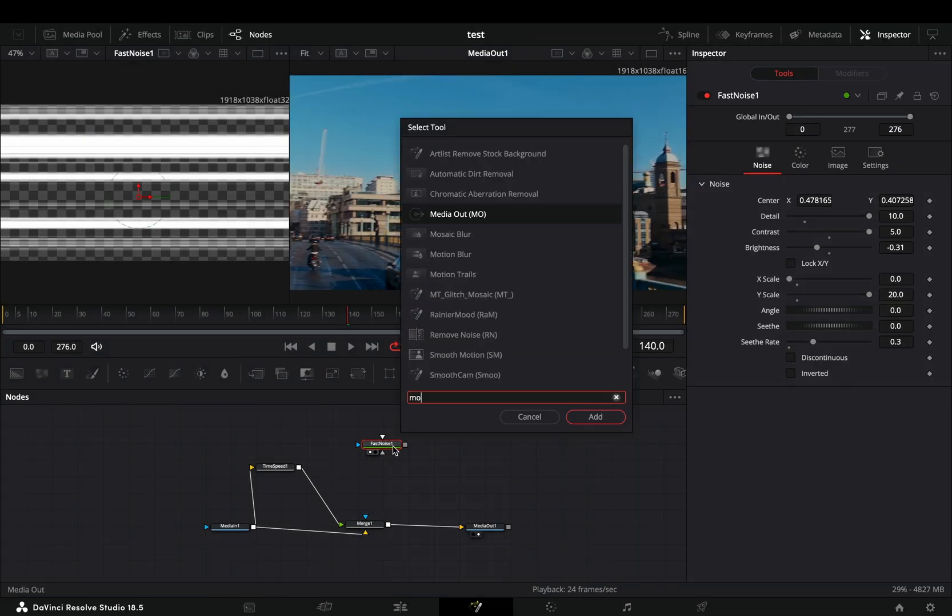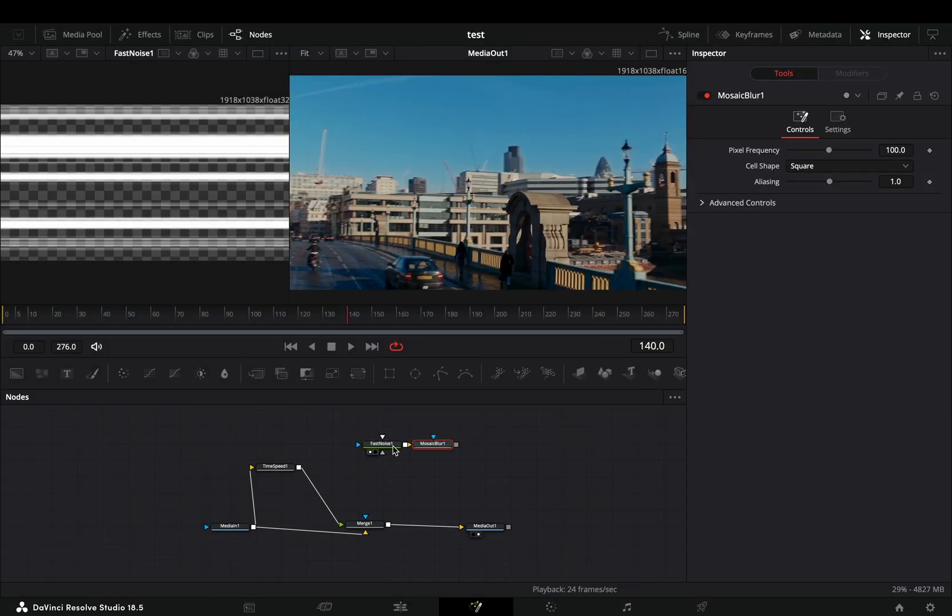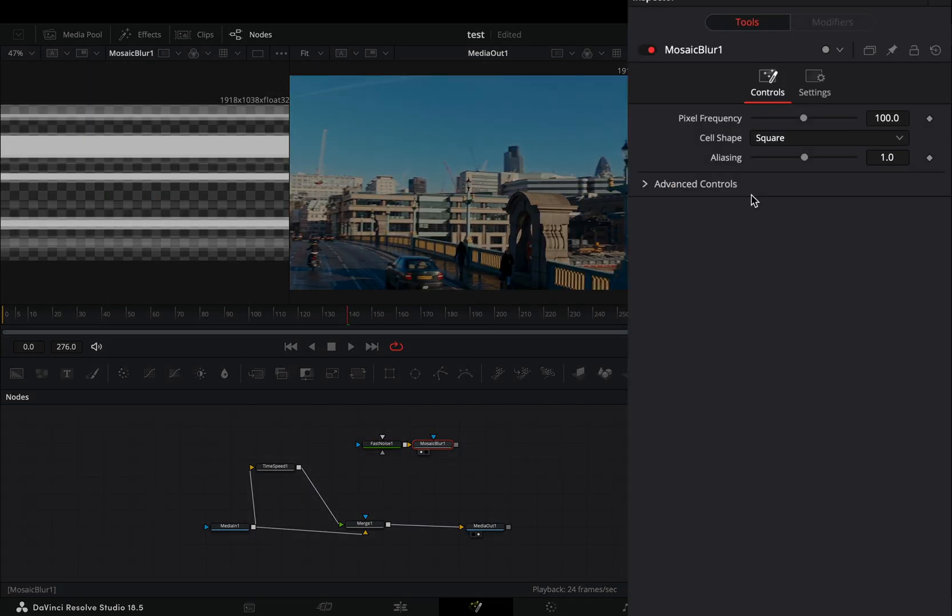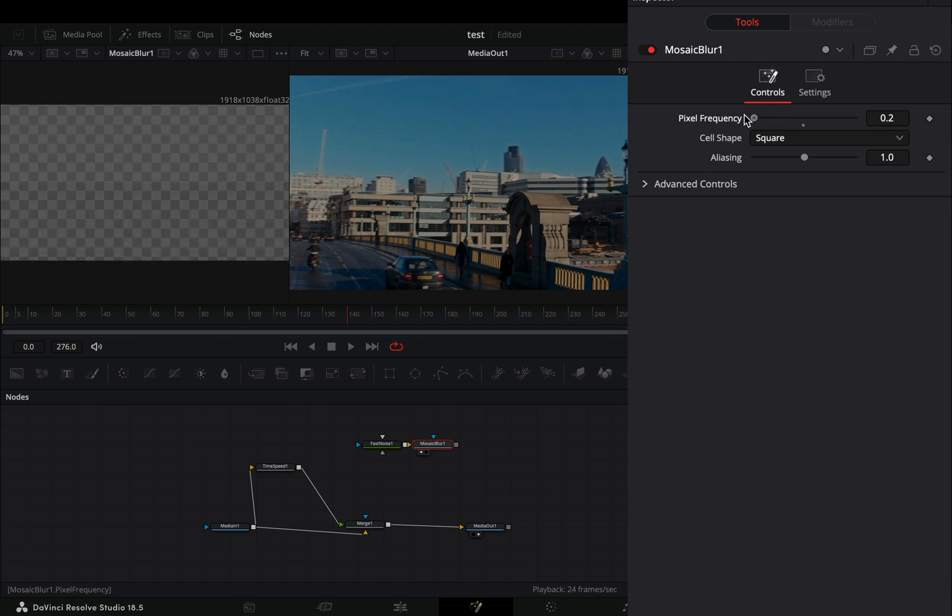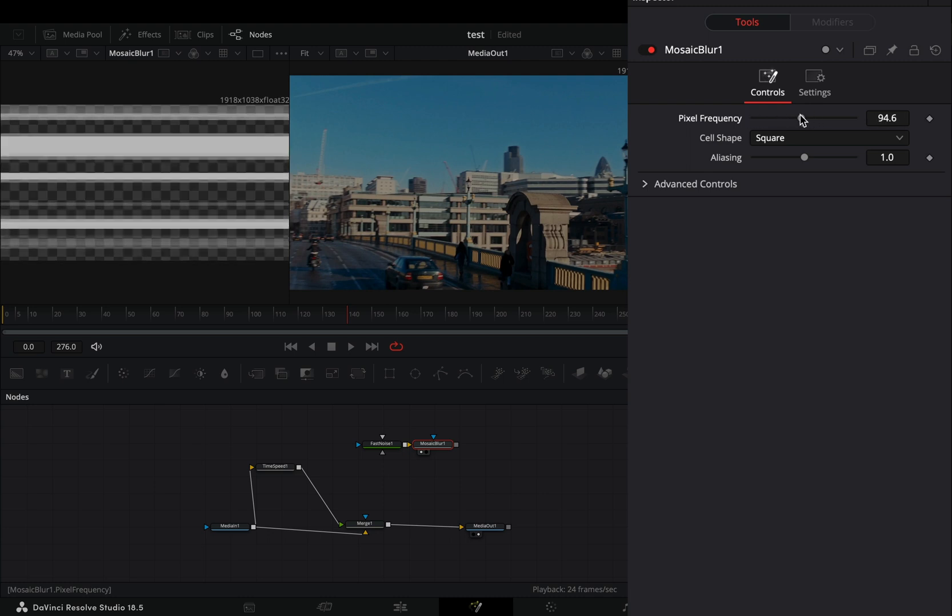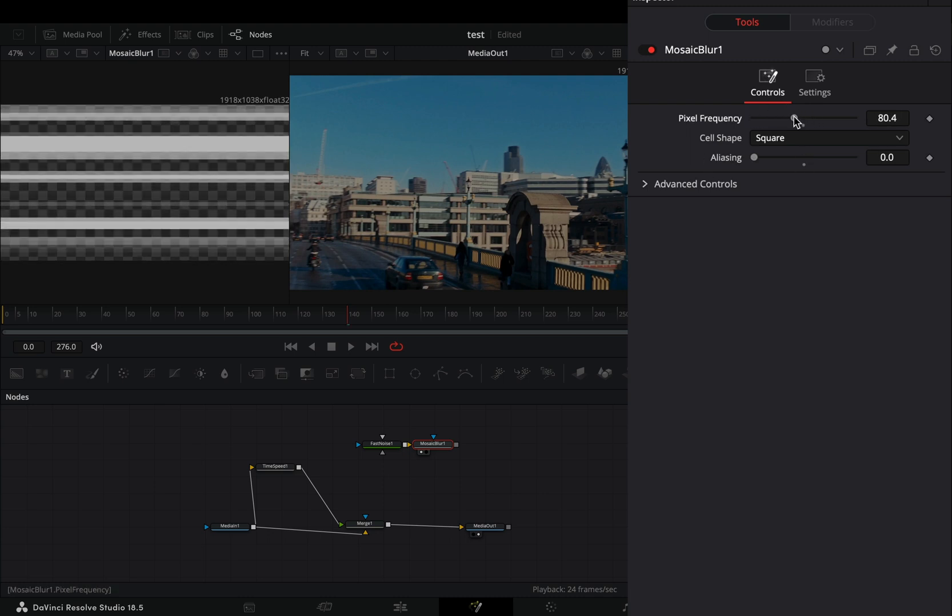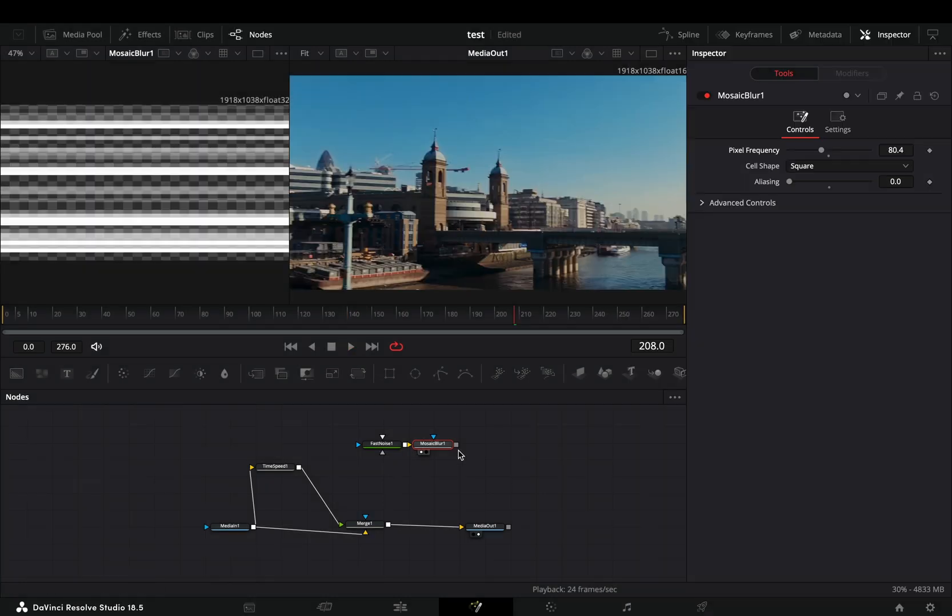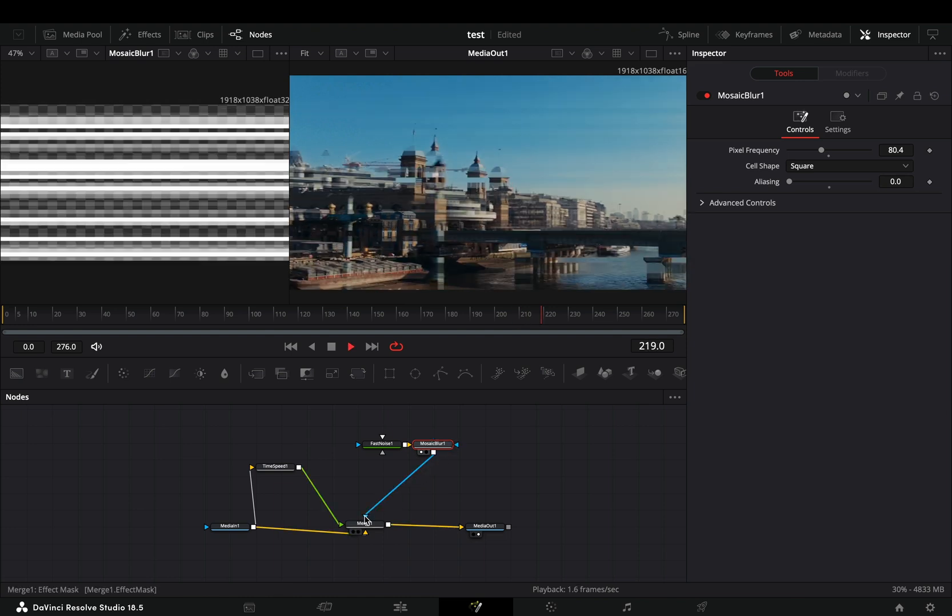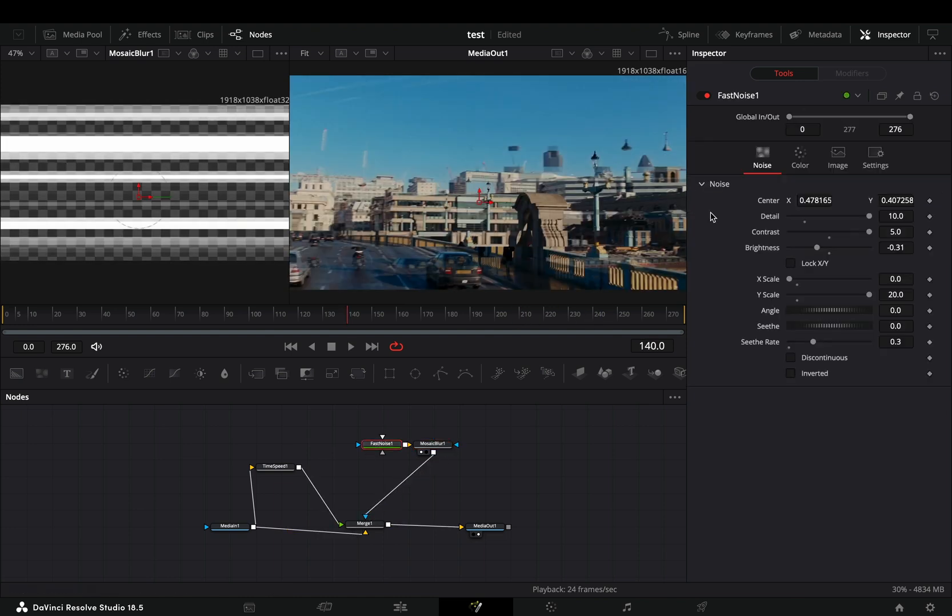Bring a mosaic blur after the fast noise, adjust the pixel frequency to your liking and bring down the aliasing slider. Connect it to the merge node as a mask and you've got a pretty nice effect.